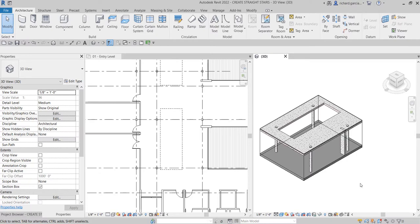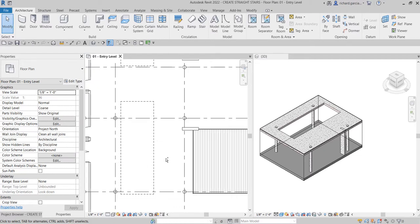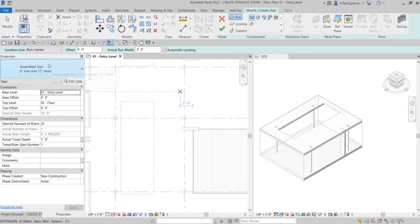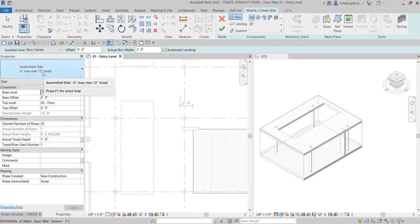I'll show you how to modify the shaft opening later after we create the stairs. To start, from the Architecture tab go to the Circulation panel and select Stair. I'll be placing it in the 3D view first and move it into position afterward. From the type selector, choose the '6 Inches Max Riser, 12 Inches Tread' assembled stair type. If you want the exercise file, post your email in the comments and I'll send it to you.